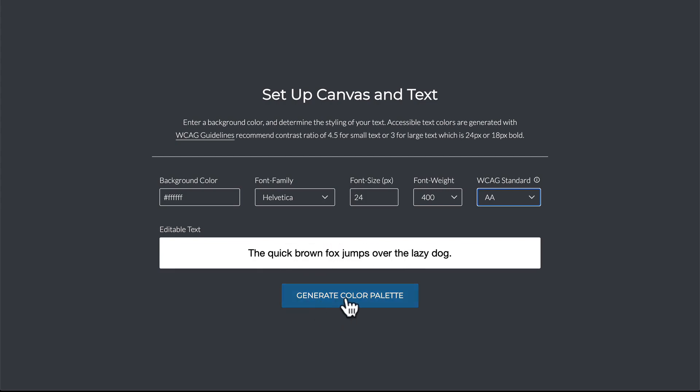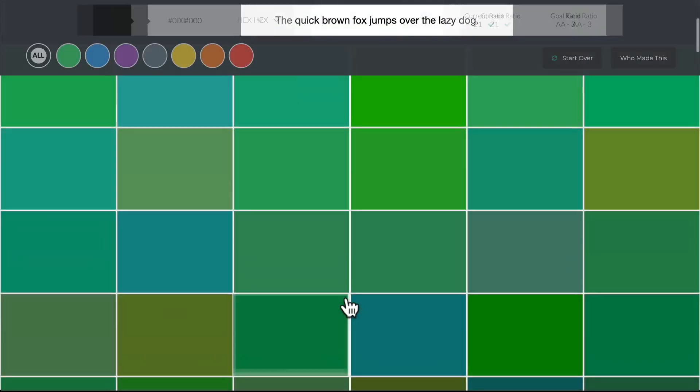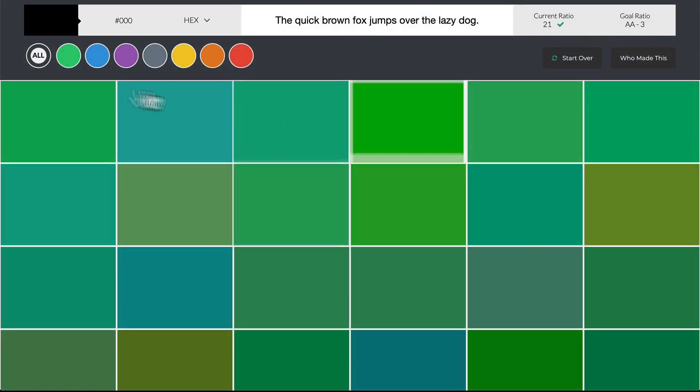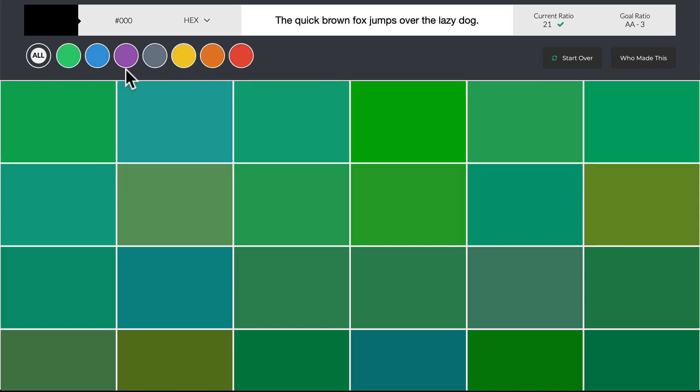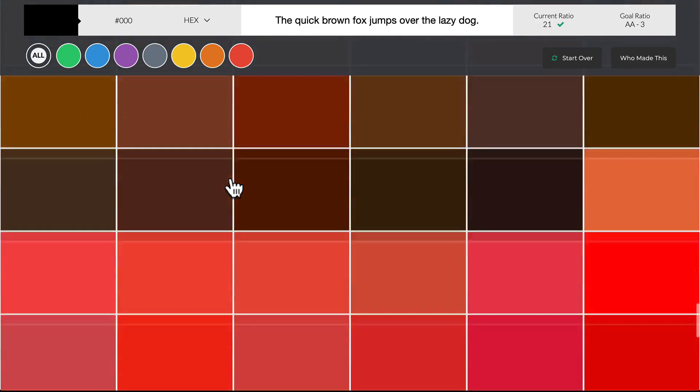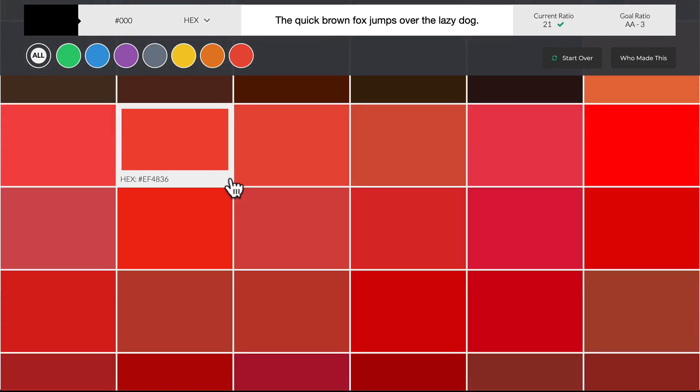So what I'm going to do is I'm going to click generate color palette. So what this does is it generates a ton of color palettes based off of different colors like green, blue, purple. You can also sort by all and you'll be able to see all of the contrast applicable colors.